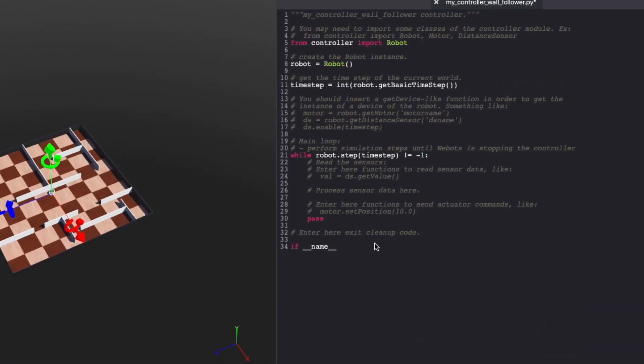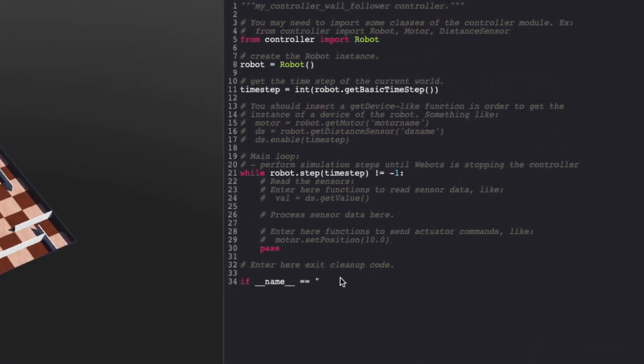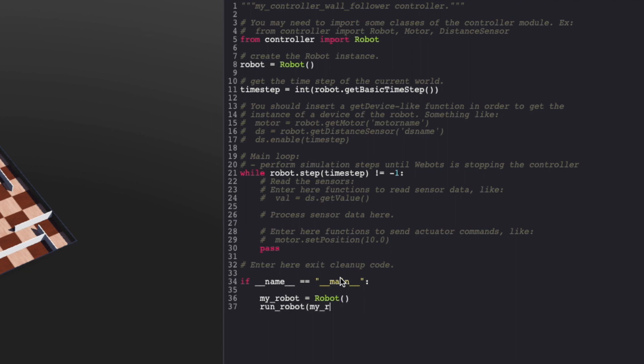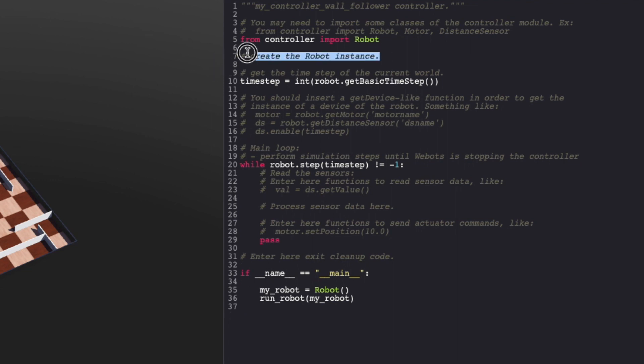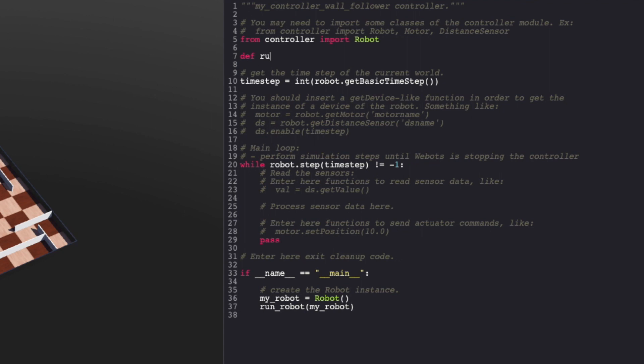Start with creating a main function and creating a robot instance.